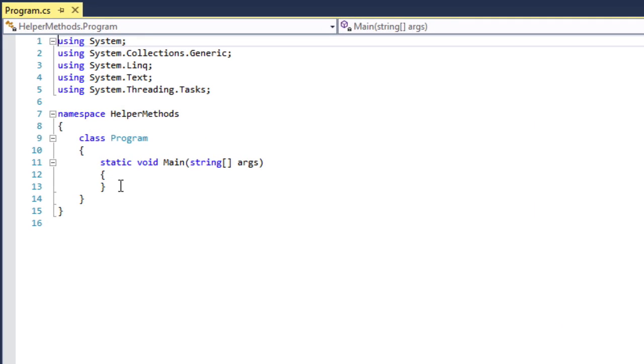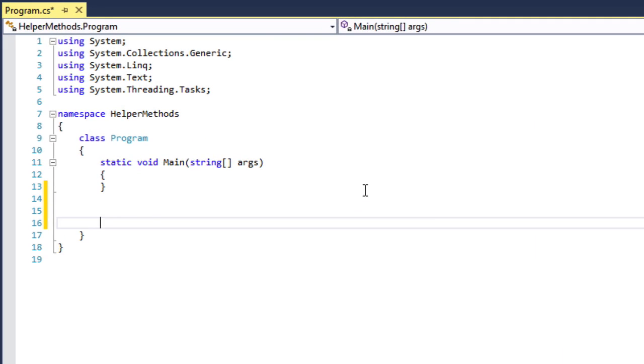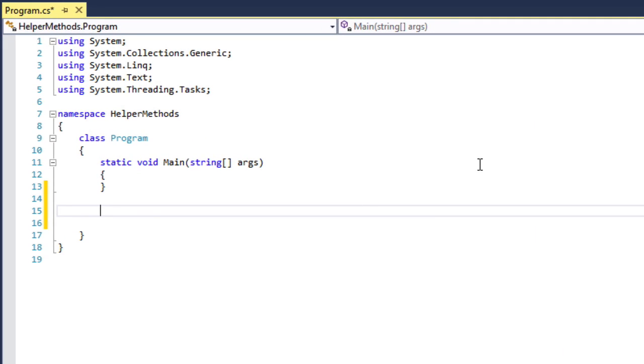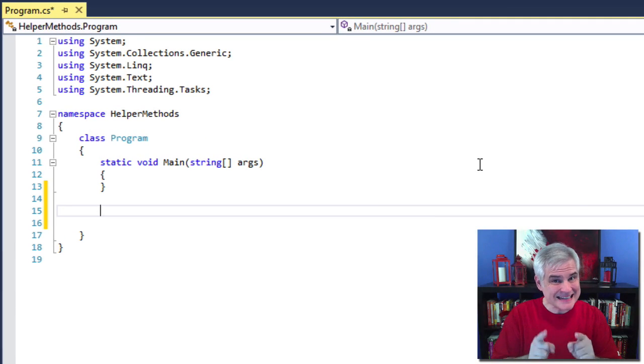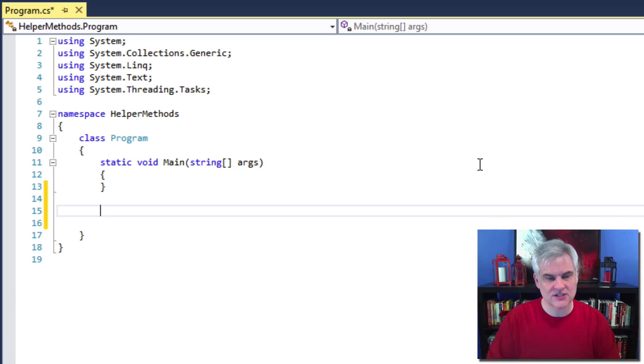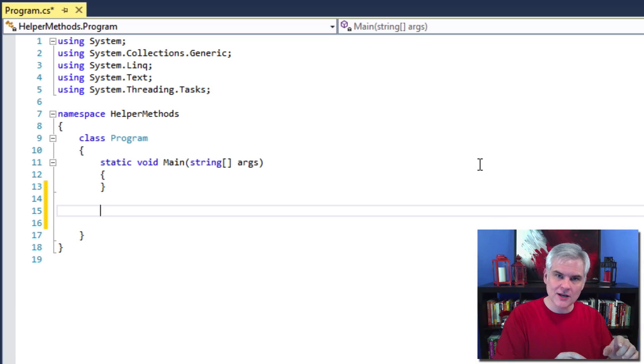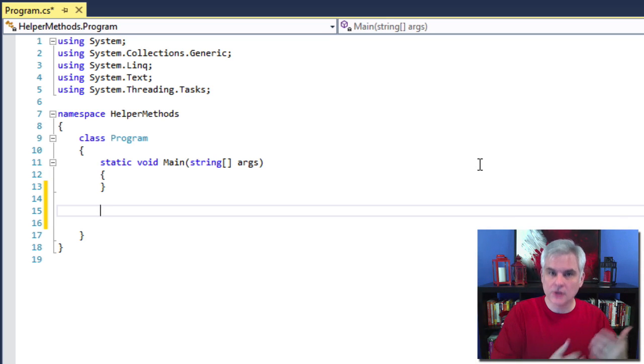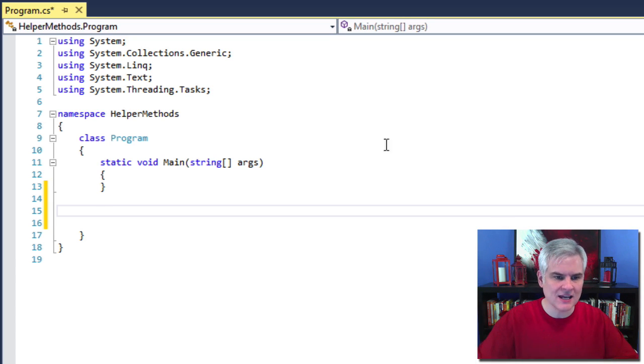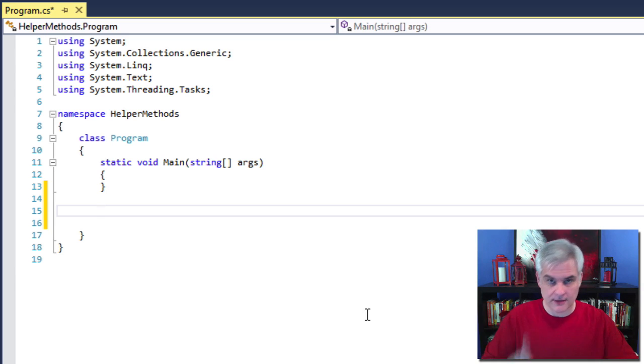First, I'll create some space beneath the static void Main method. Notice that I'm not inside of static void Main. I'm going to start by creating a method kind of a brother or sister to the Main method, below it inside of class Program.